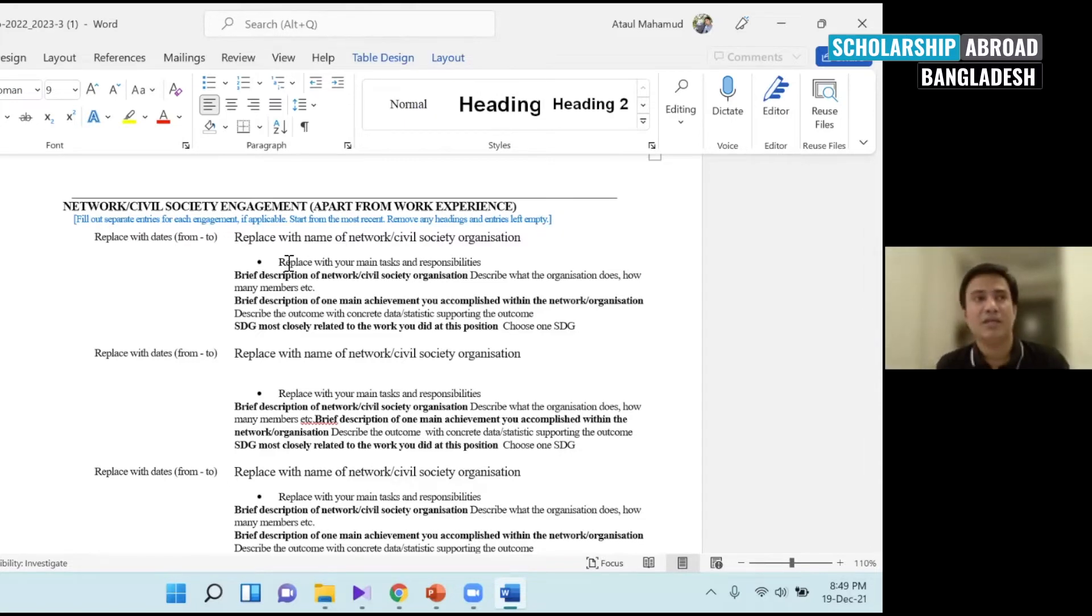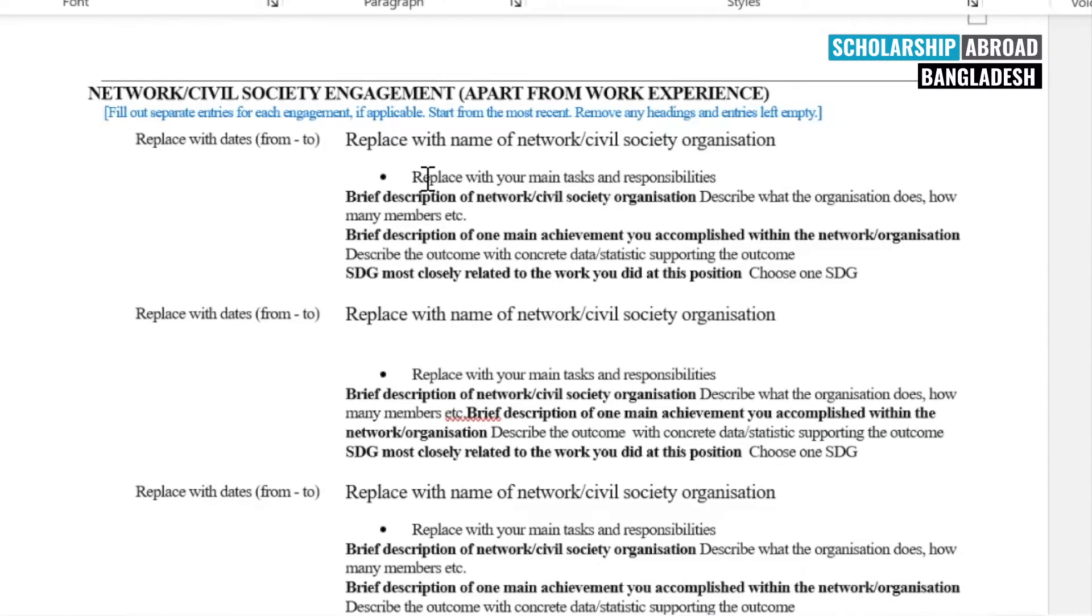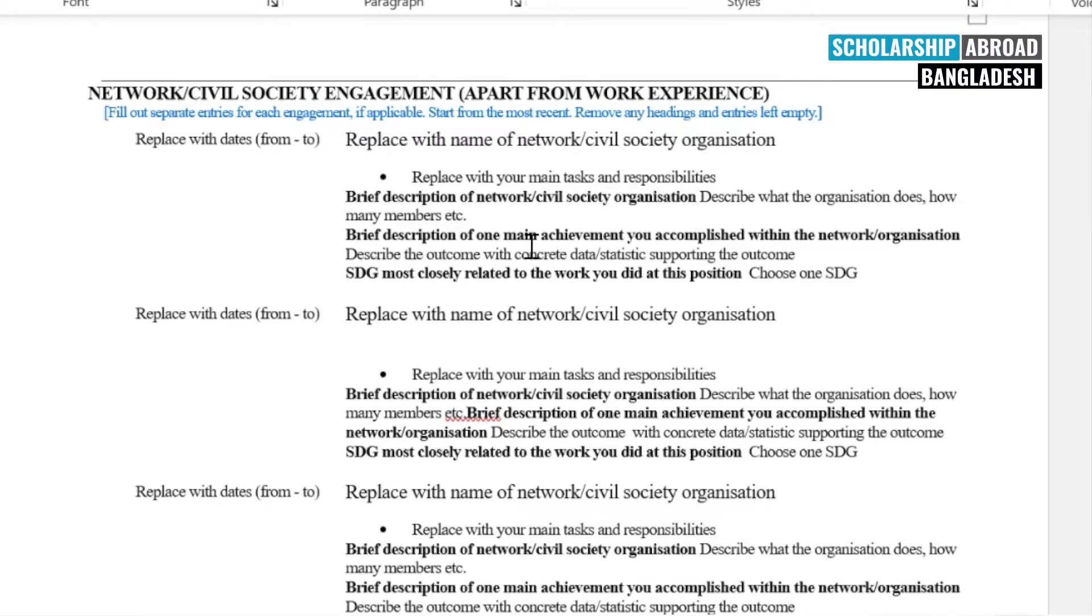We can document the work of NGOs and volunteers. We have to mention organizations and projects. This is important. It's important to note that we should have this written in our recommendation letter. We should have written about these activities.